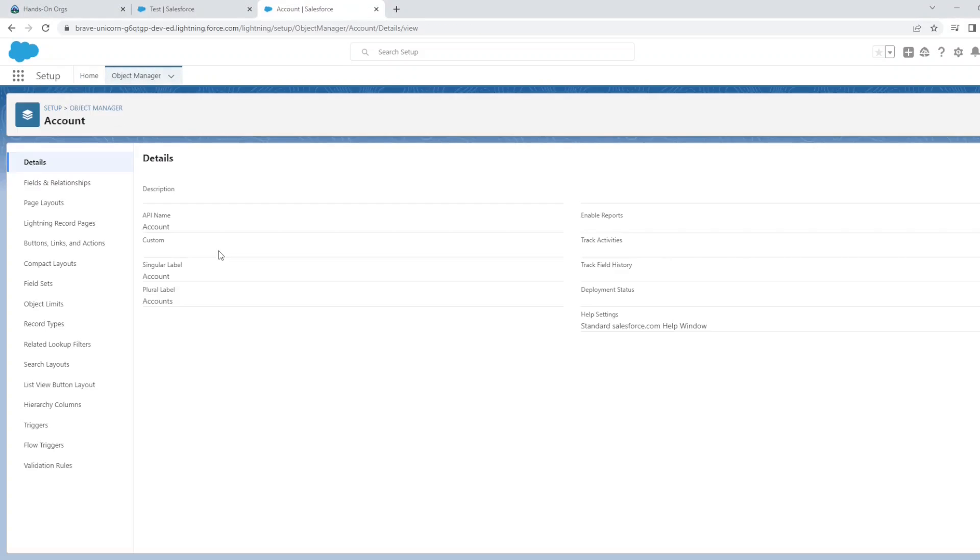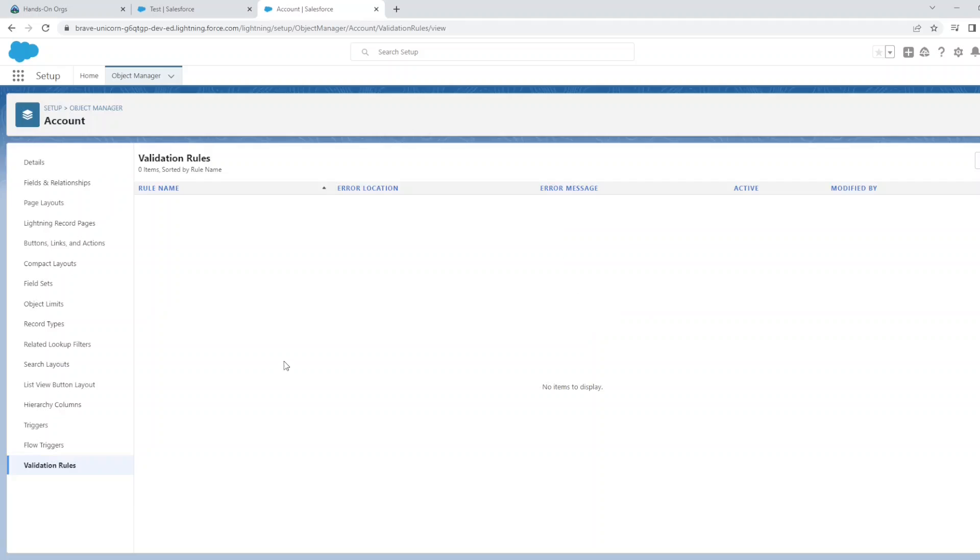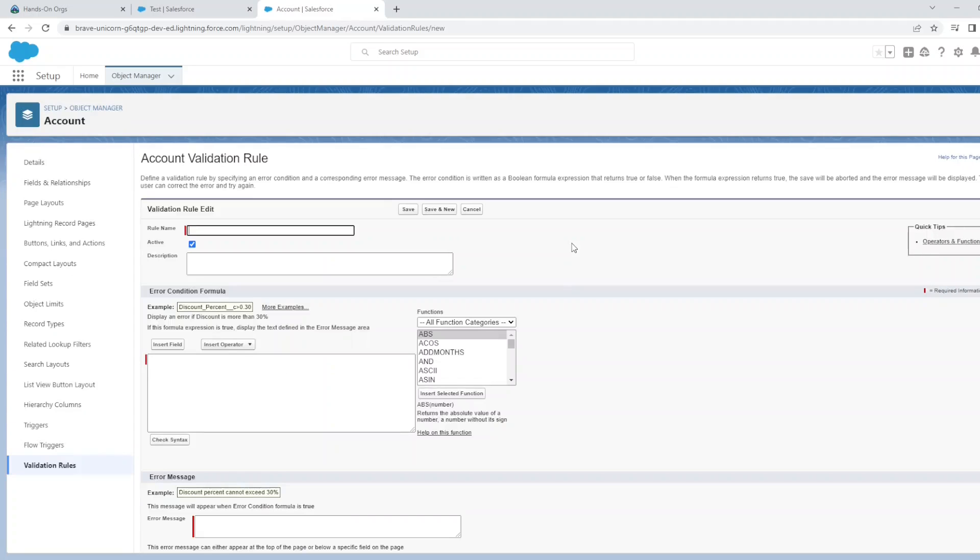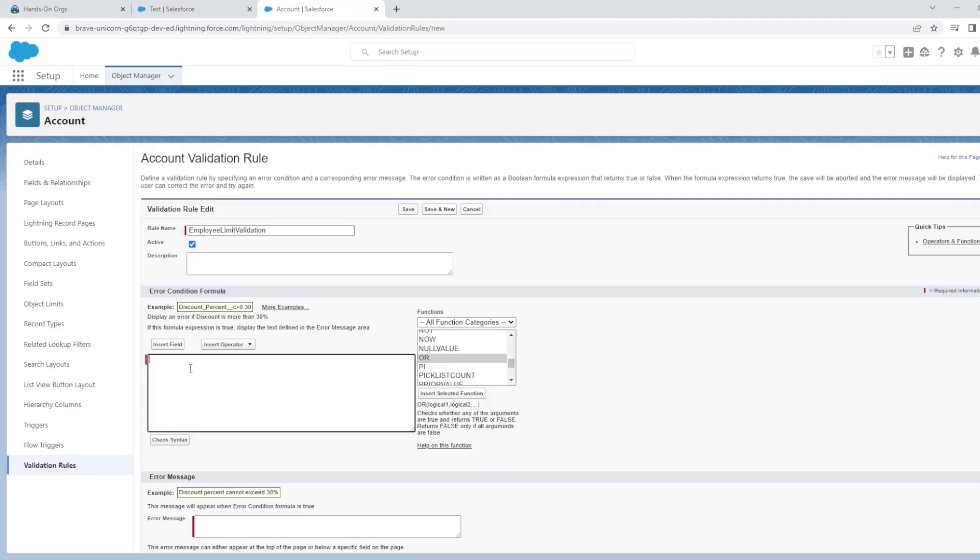Let's go to Account and create a validation rule referencing the custom metadata that we just created. Let's call this validation rule the Employee Limits Validation.